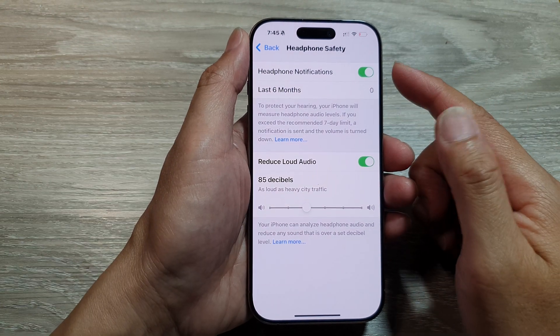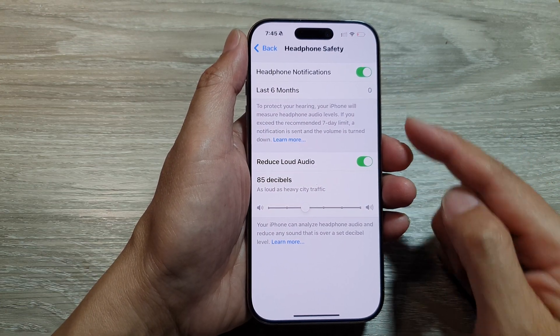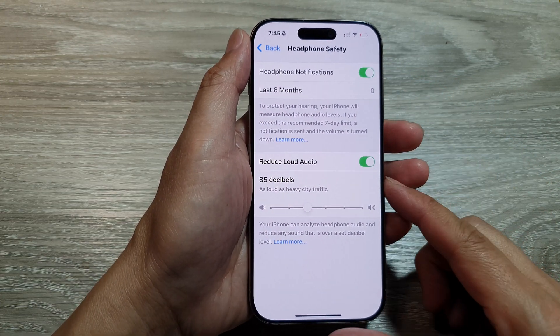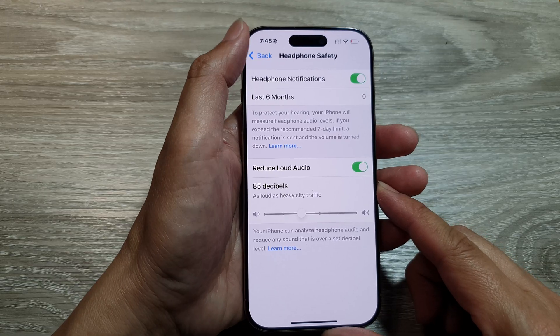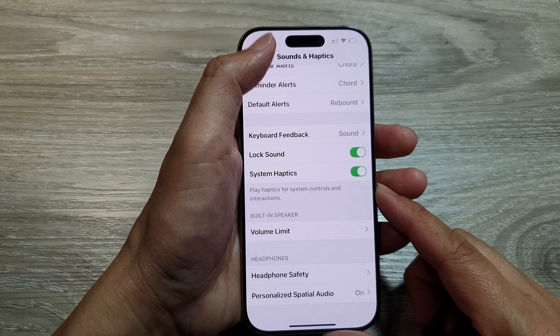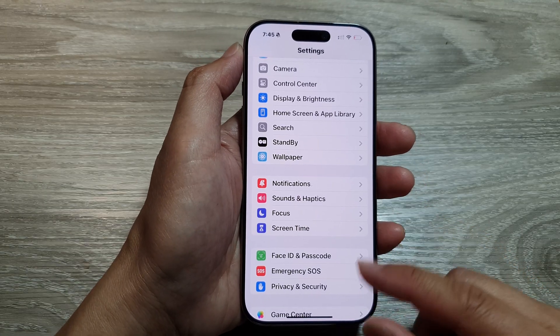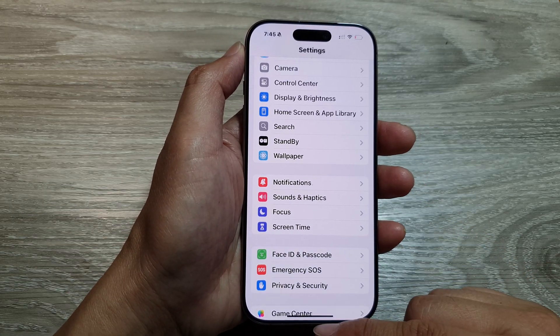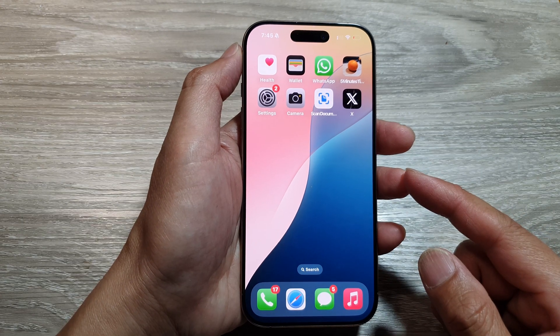How to fix headphone volume too low on the iPhone 16 series. First, let's return back to the home screen by swiping up at the bottom of the screen.